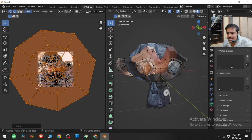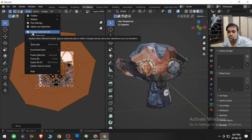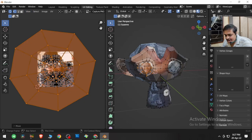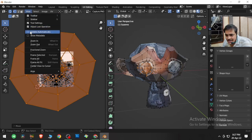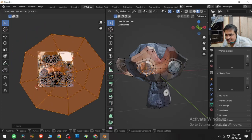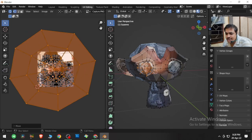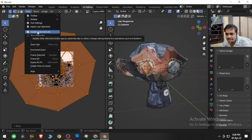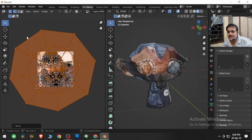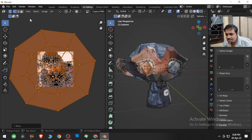I did all that to demonstrate what Update Automatically does. If I untick this option and move the UV map, the 3D viewport does not update in real time. If I go to View, check Update Automatically on, and now move the UV island — it updates automatically in the 3D viewport. That's what the Update Automatically option provides.